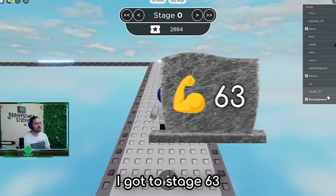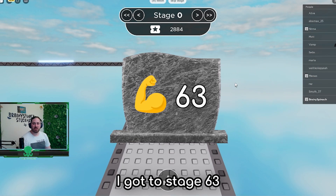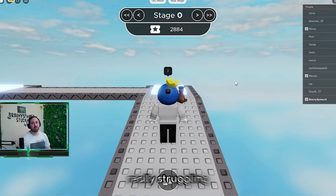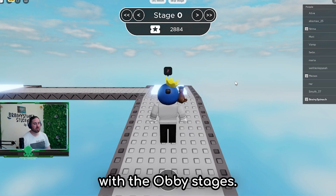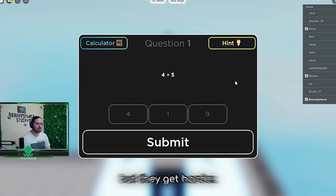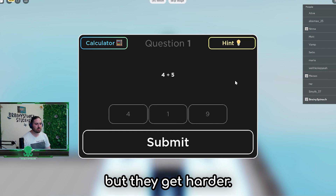I've restarted it. I think I got to stage 63 before, roughly. But at that point I was really struggling with the obby stages. They start off easy, but they get harder.